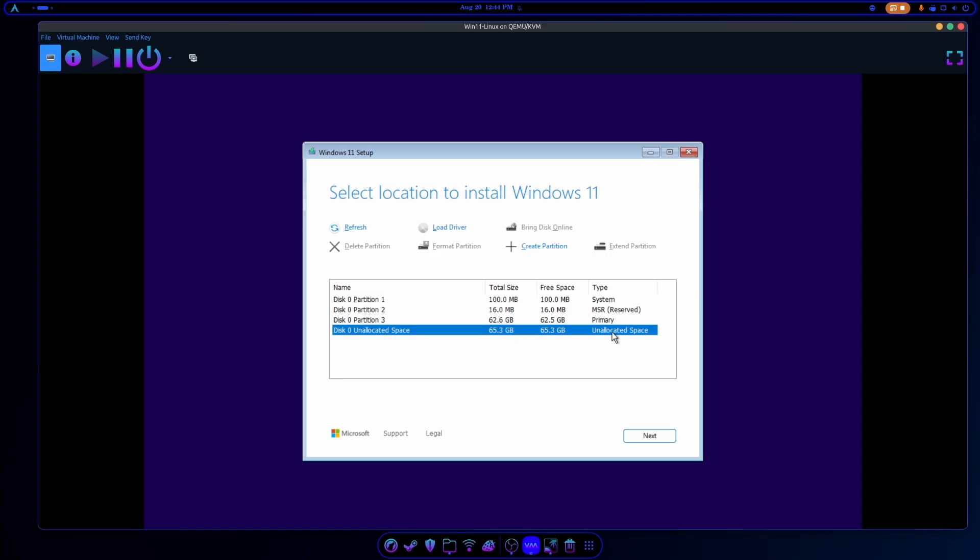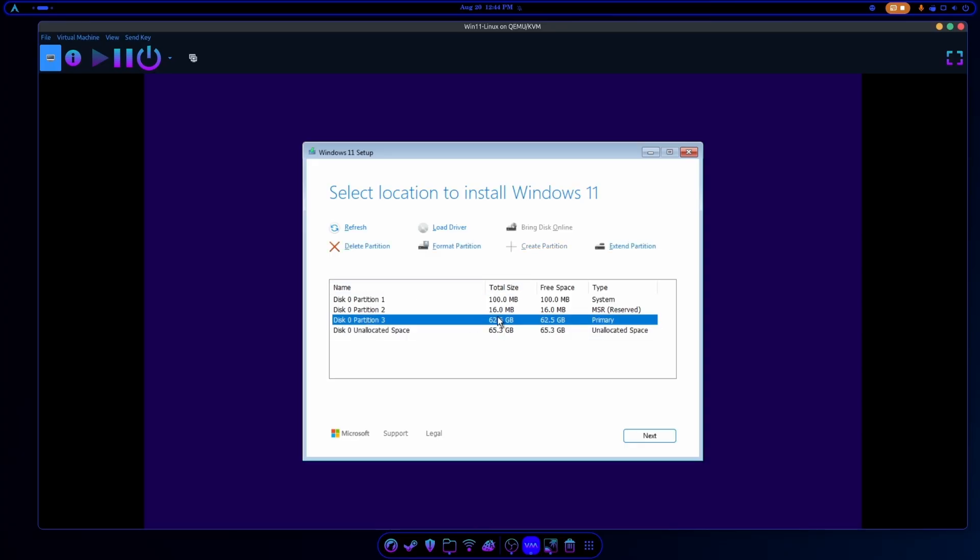Okay, so we're going to have our leftover space, this partition right here, the unallocated. That's going to be for your Linux install. And for Windows, we're going to choose this right here, the 62 gigs. Now obviously your hard drive is going to have different numbers.